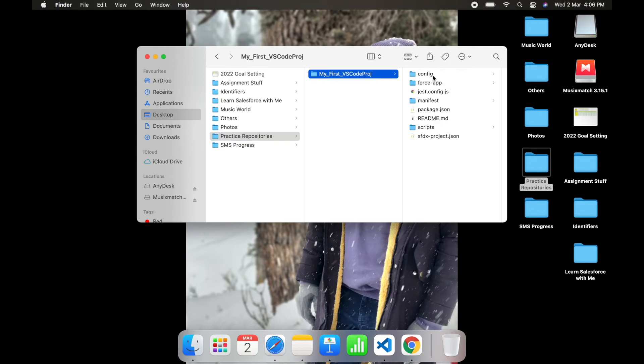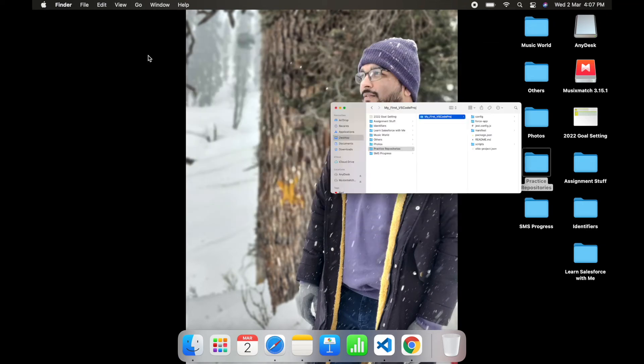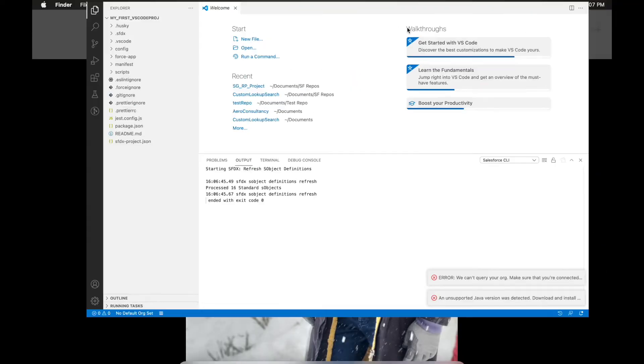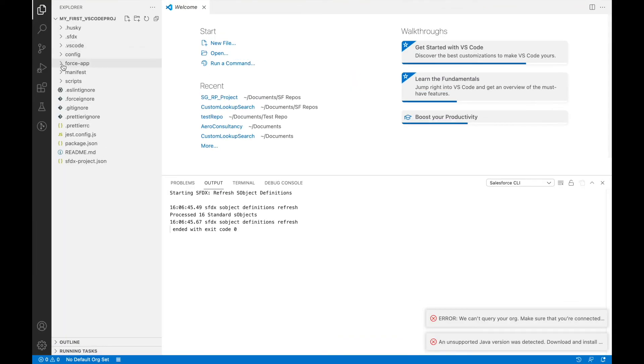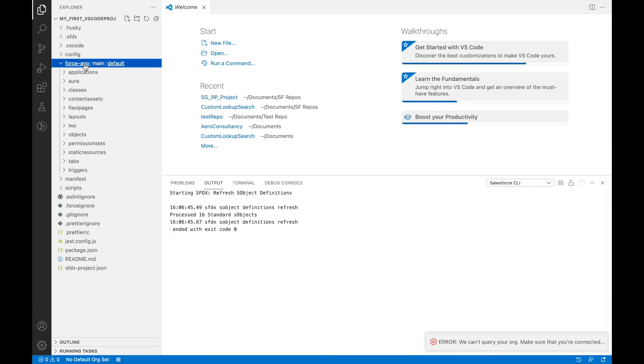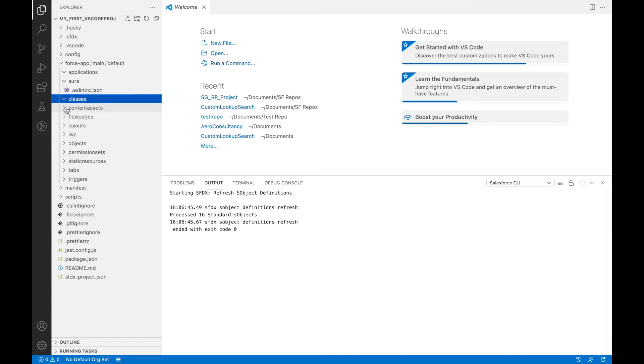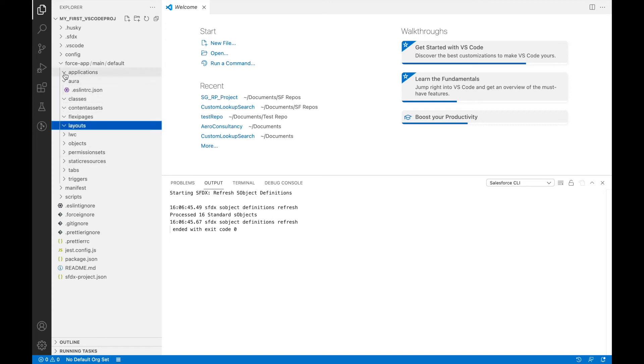This right now would be pretty much an empty folder. If you take a look at the force-app/main/default section, I would see all my metadata folders are here, but they would be pretty much empty because there's no metadata available for any org or any kind of source control.